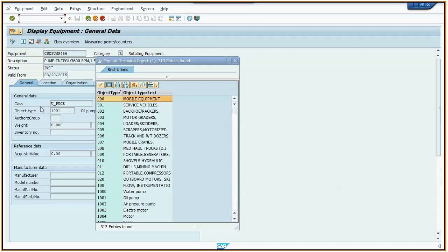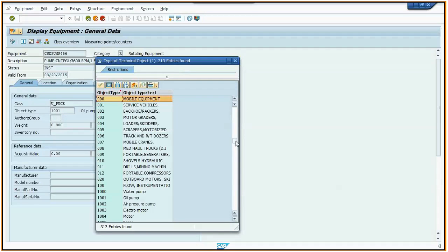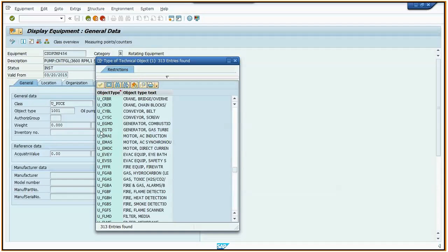Here we are in SAP ECC, and I've selected the drop-down list for object type. You can see there's 313 entries in this list. Most of these we no longer use, however, we have to keep them around for historical purposes. We only want to use the existing 120 records that begin with U underscore. Let me show you on MDG how we can restrict this list to only show you those values.